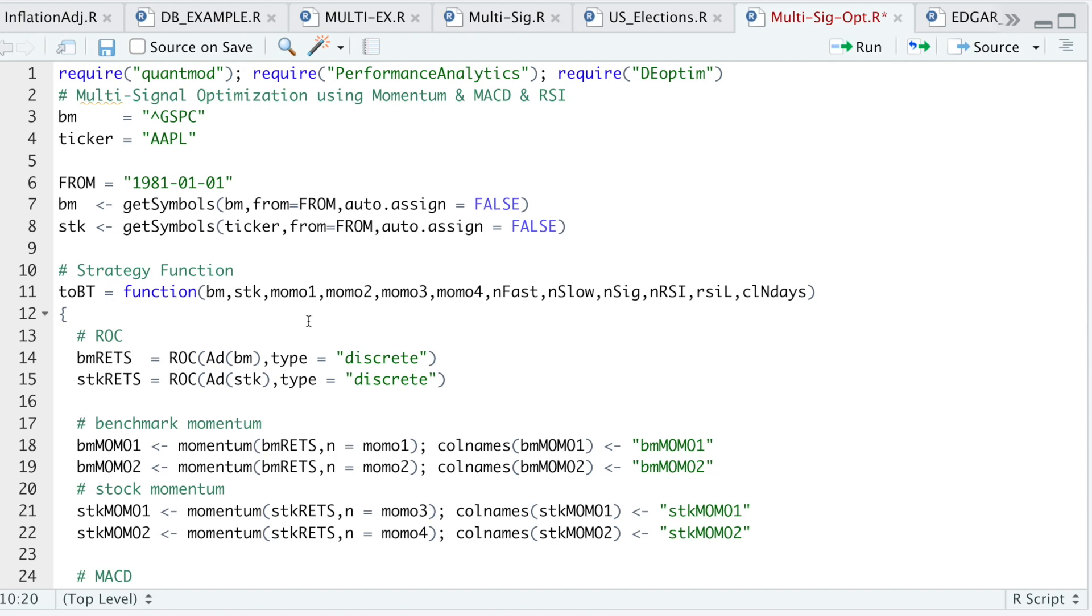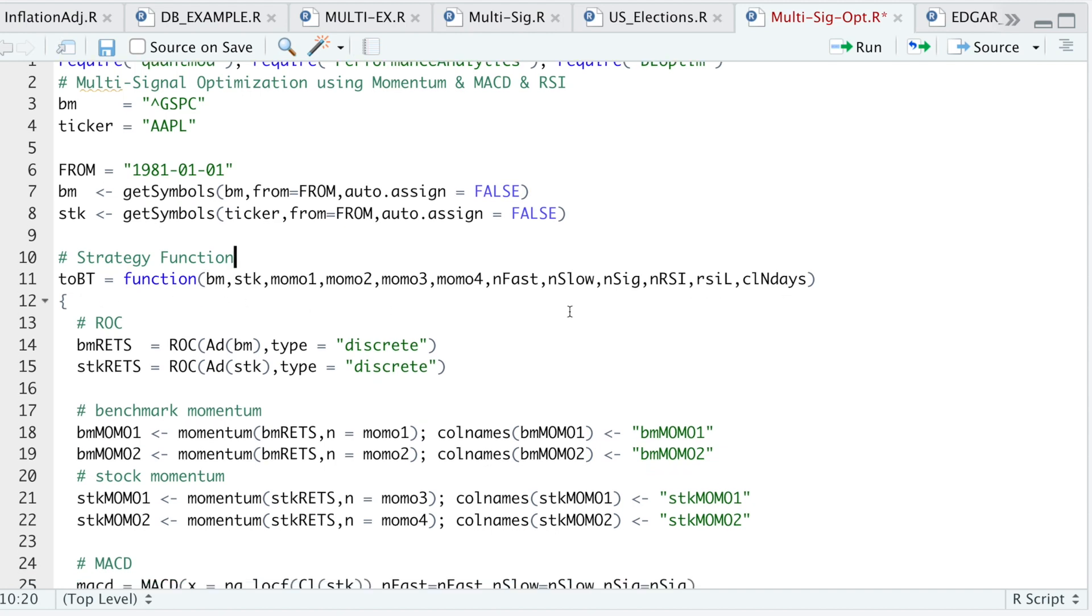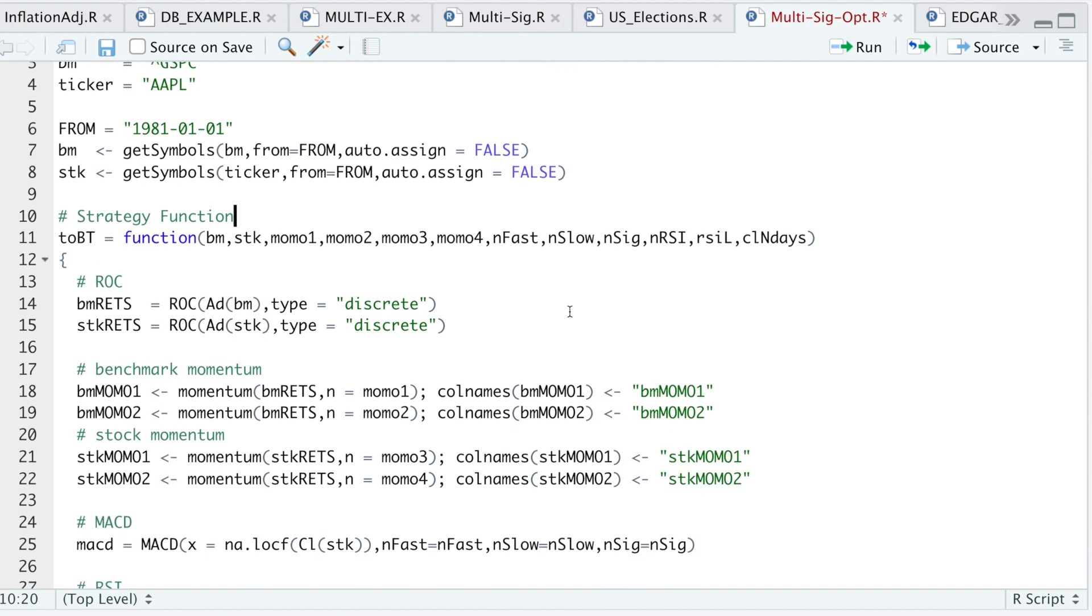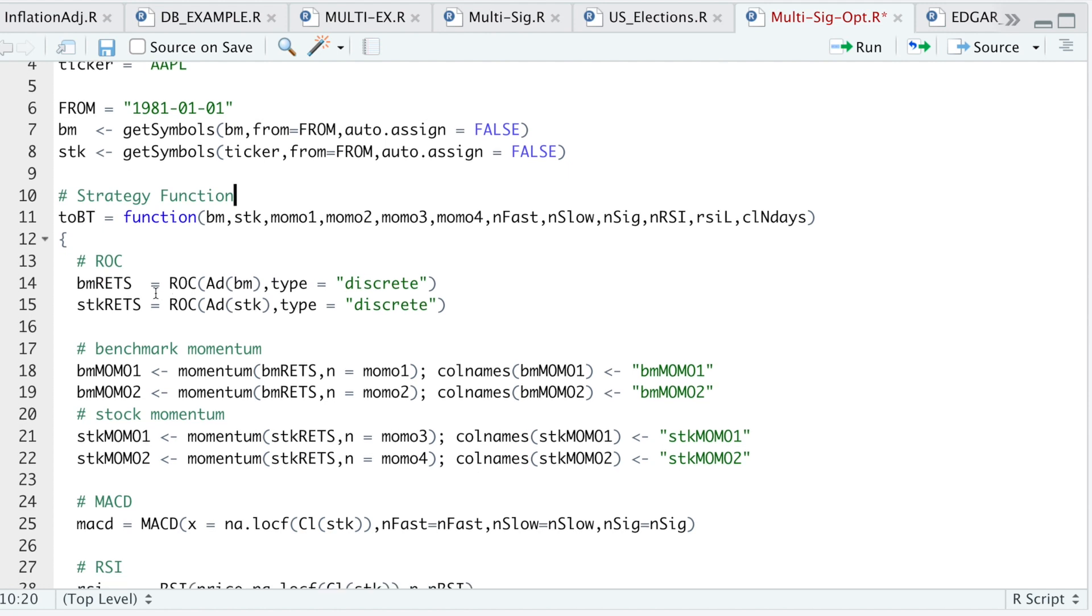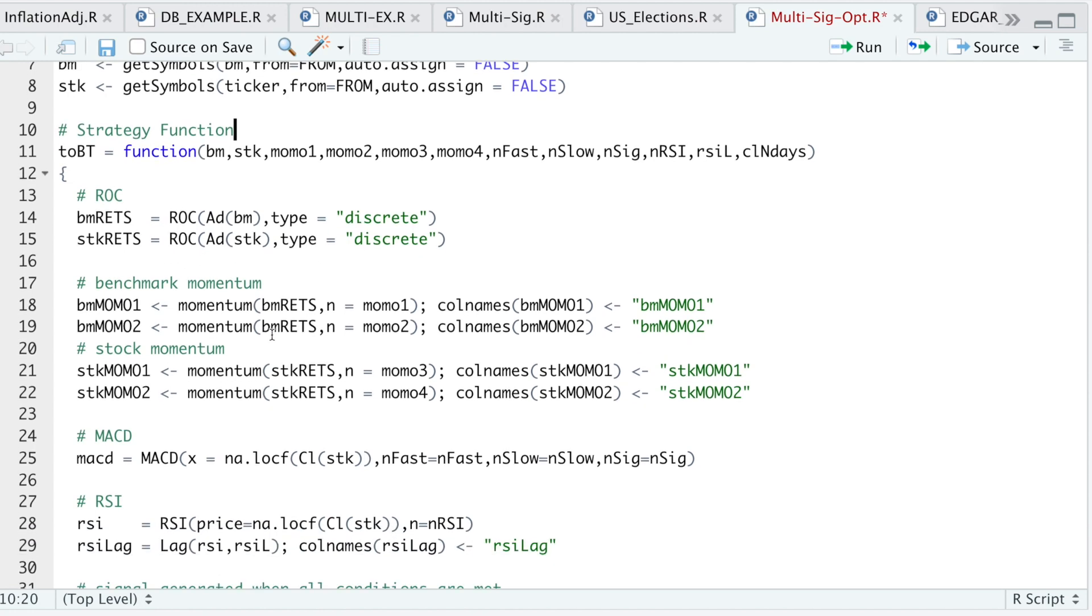This is the function to backtest. I have a whole bunch of parameters. Essentially what this does is I'm going to pass in my benchmark, the stock data. These parameters are for the indicators or for the momentum. I'll start off by calculating the returns of the benchmark and the stock.